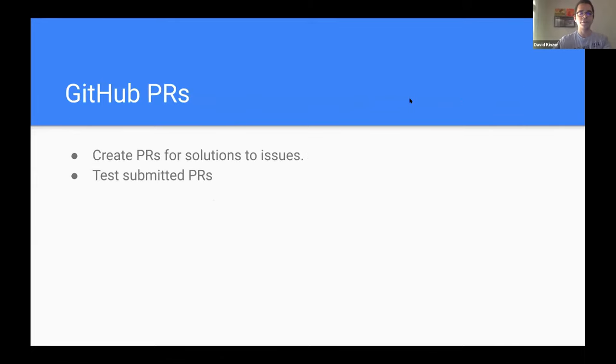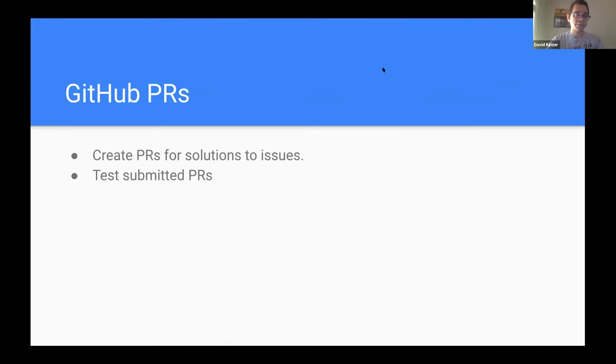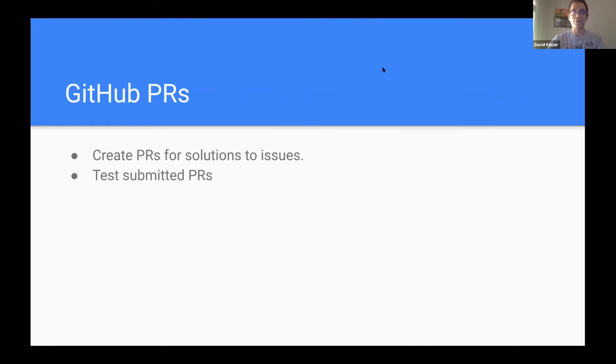You can, of course, create, take it a step further and create pull requests for these issues. Or you could submit tests or test people's PRs, just say, hey, look, I tried this and it worked for me. That's always a really, really good way to contribute.